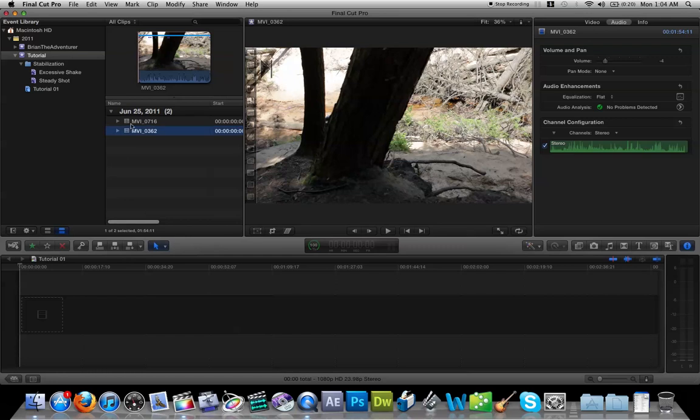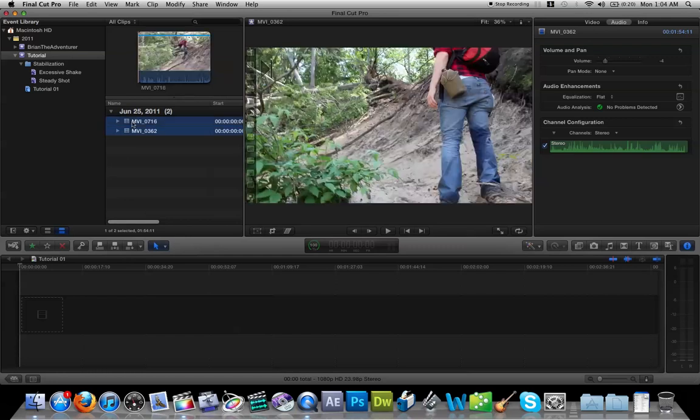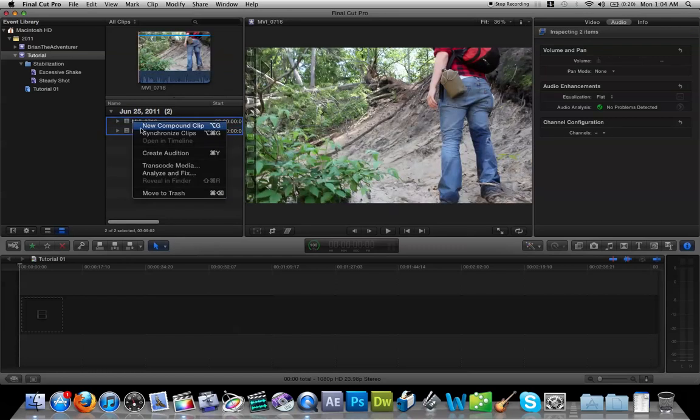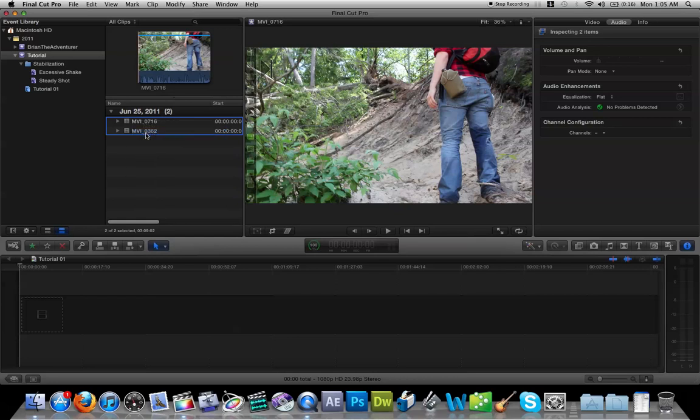But since both these tracks do have audio, we're going to right-click or control-click if you're on a one-button mouse or a MacBook. And just hit Synchronize Clips. Boom, it's already done.